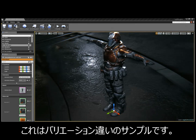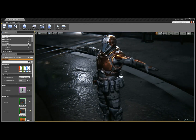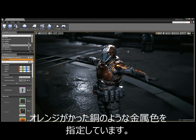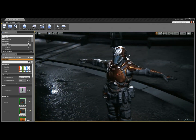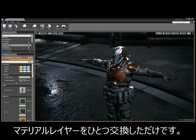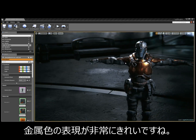This is an example of a variant made by taking just one layer — composite plastic — and changing it to an orangey copper metal color. That used all of the same textures created before, with just one material layer swapped out. The touch of color looks really amazing there.